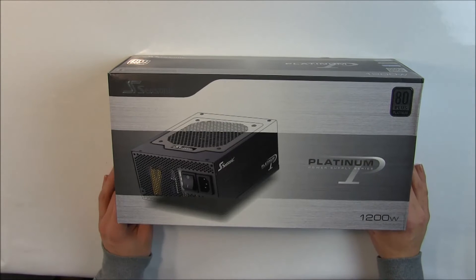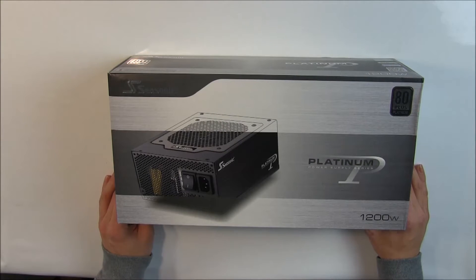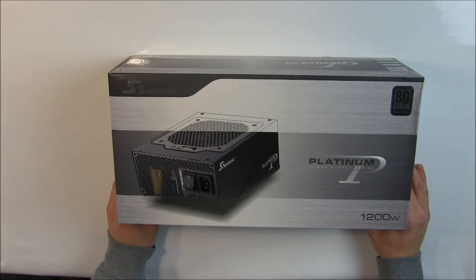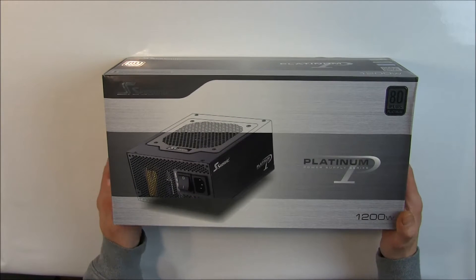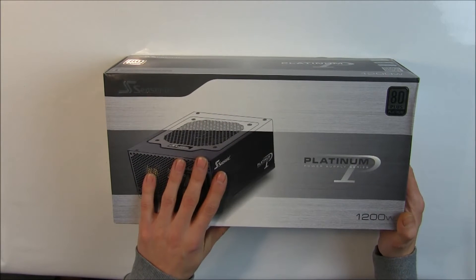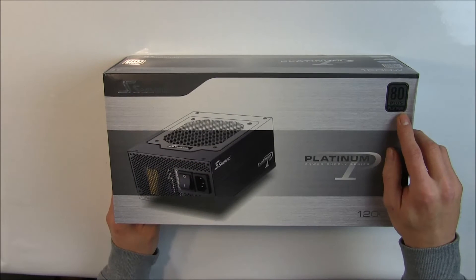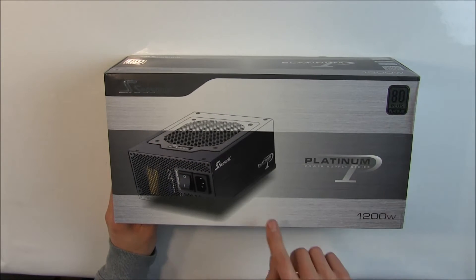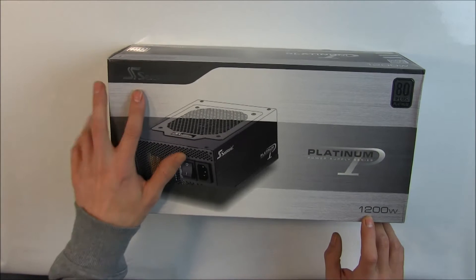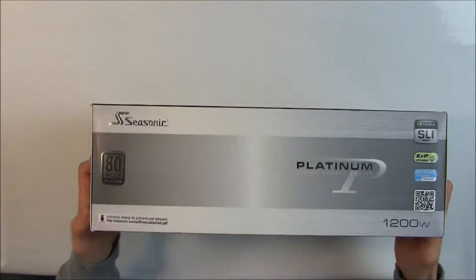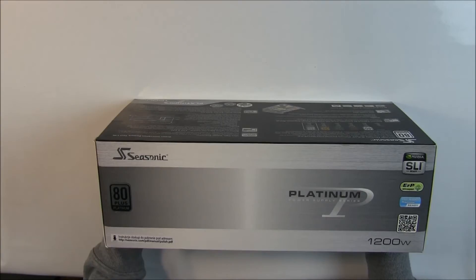Alright, let's take a good look at the outer box. When you buy this power supply this is the first thing you see, of course with a picture of the power supply. The efficiency is 80 plus platinum, 1200 watts. Of course Seasonic. Nothing very interesting here.